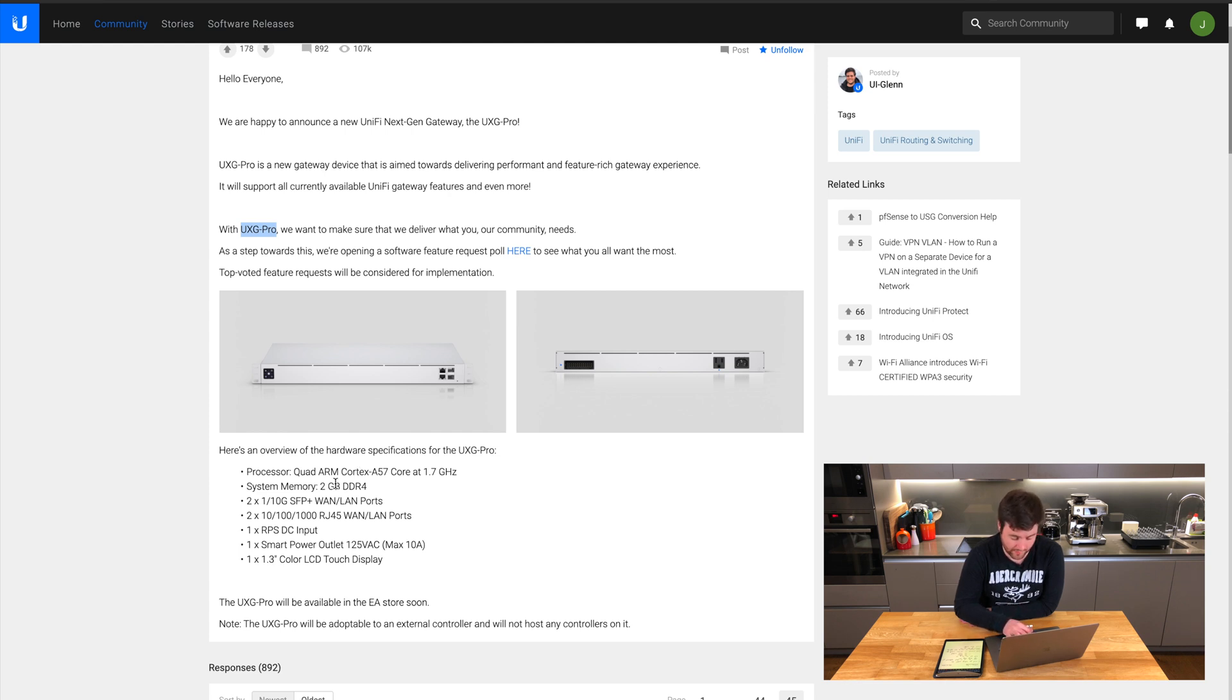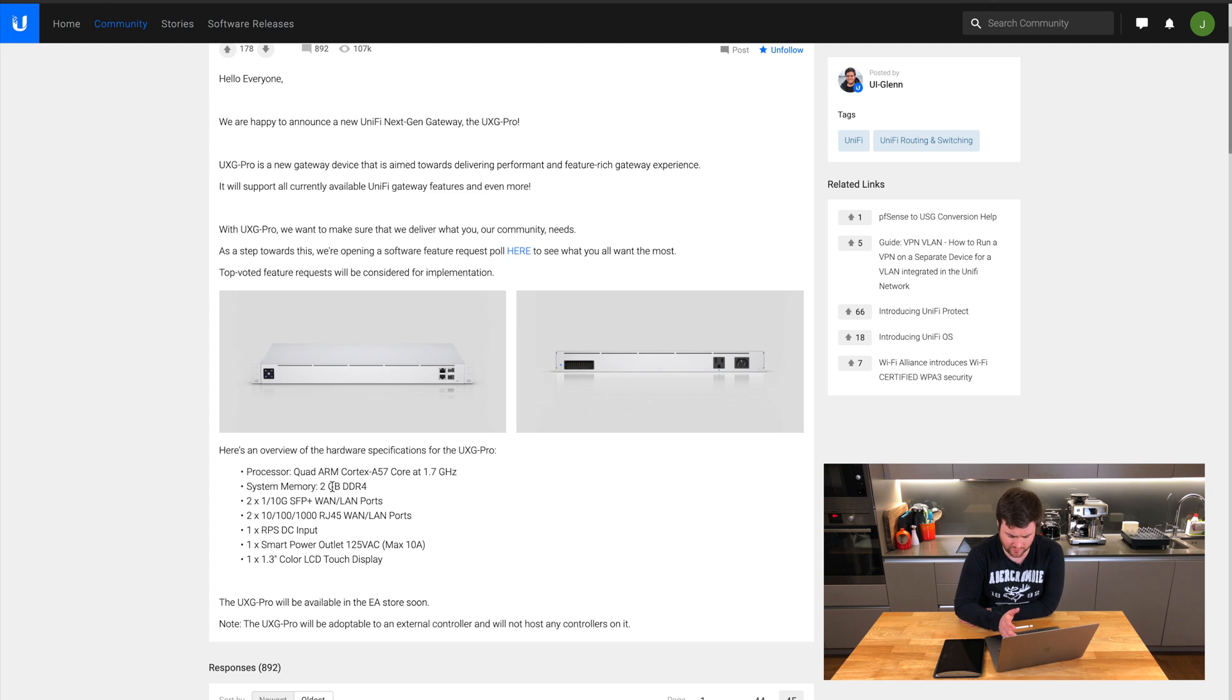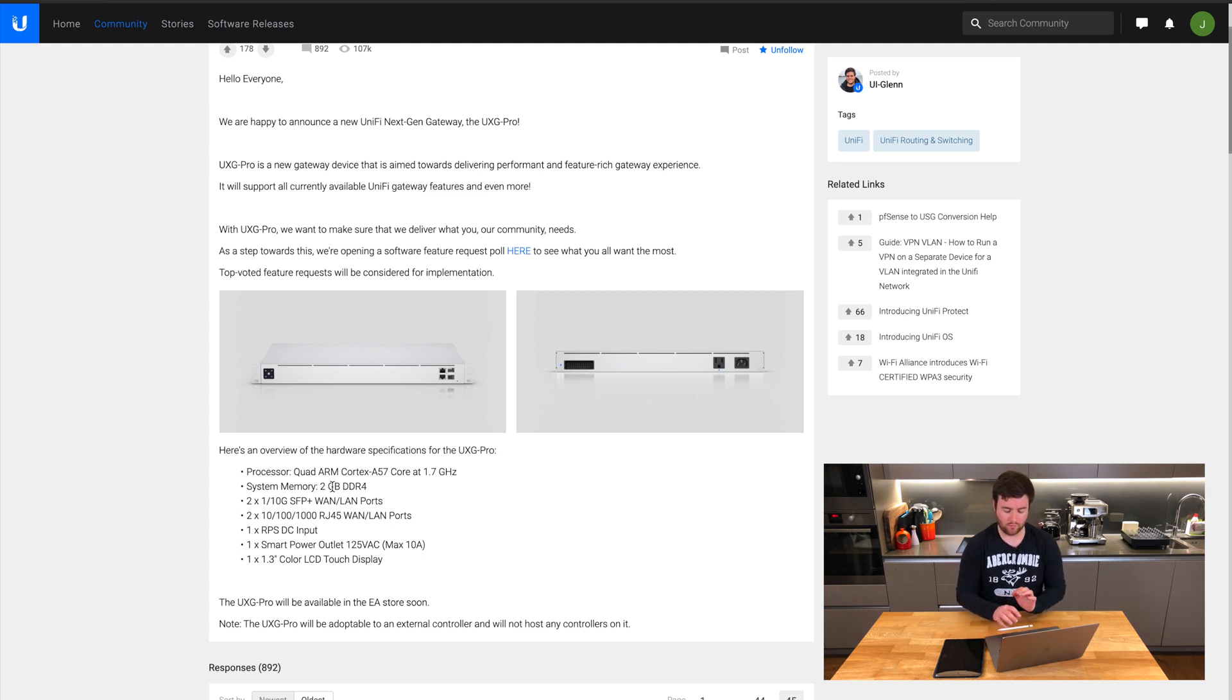It's got half the amount of RAM but it is DDR4 RAM, so two gigs. The UniFi Dream Machine's got four gigs. But the real standout feature that's a bit different is the fact that it doesn't have a controller.